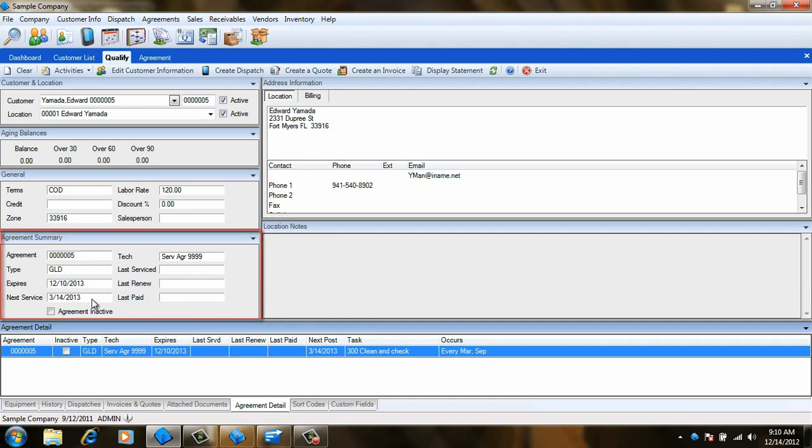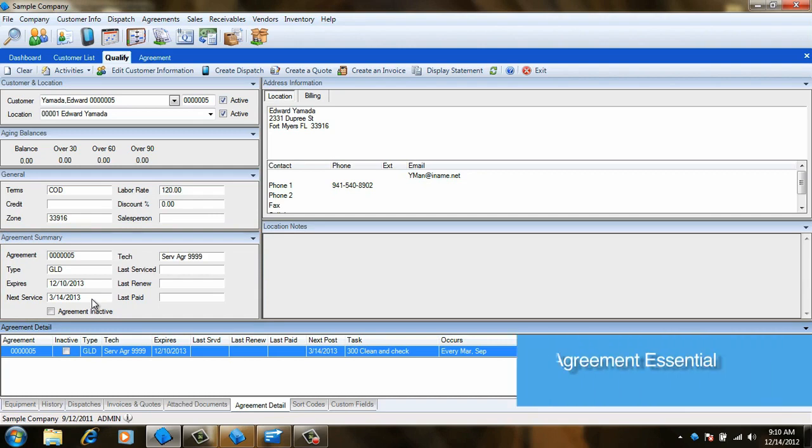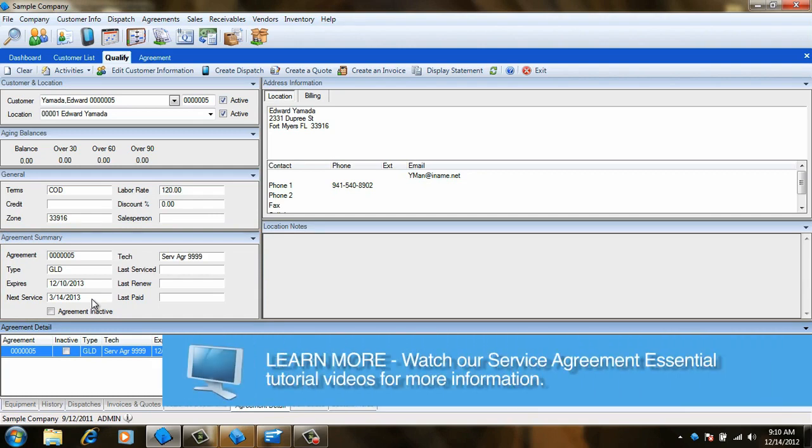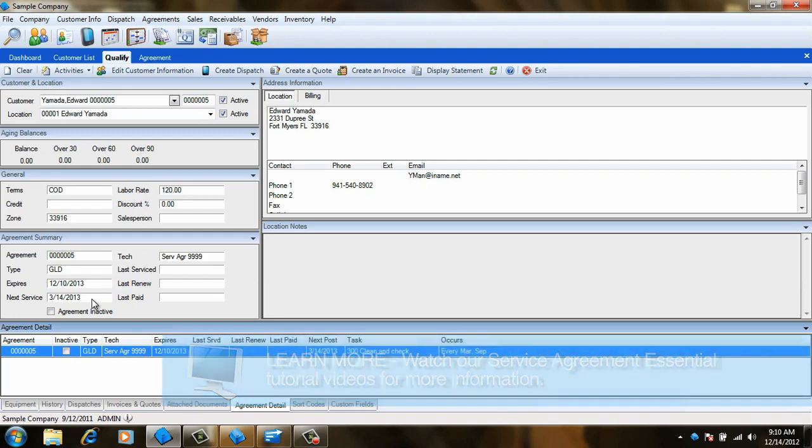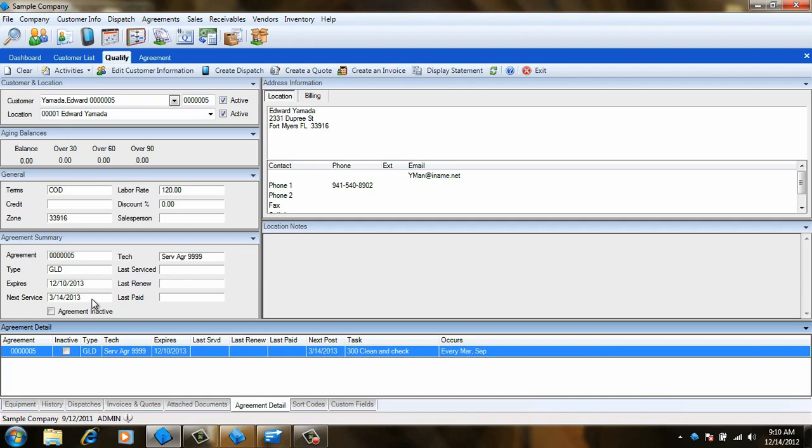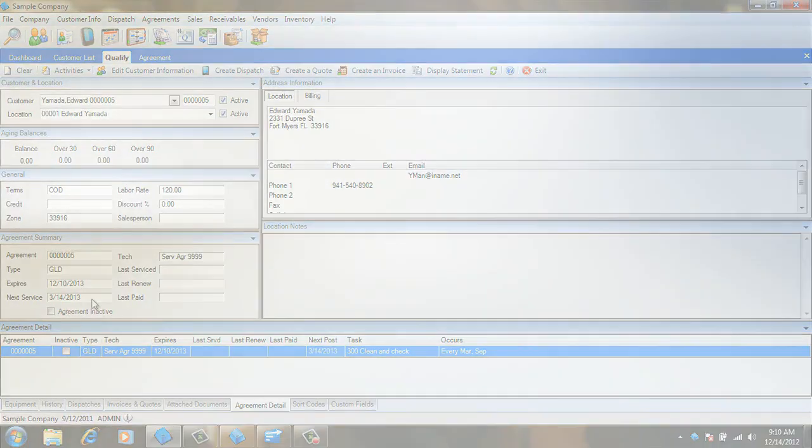This concludes our tutorial on creating a basic agreement. Please be sure to watch the Posting Agreement Transactions video to learn how the agreement dispatches and invoices we just set up are created. If you deal with slightly more complex agreements, check out the Advanced Agreement Scheduling and Advanced Agreement Invoicing videos for a more in-depth look at these processes.